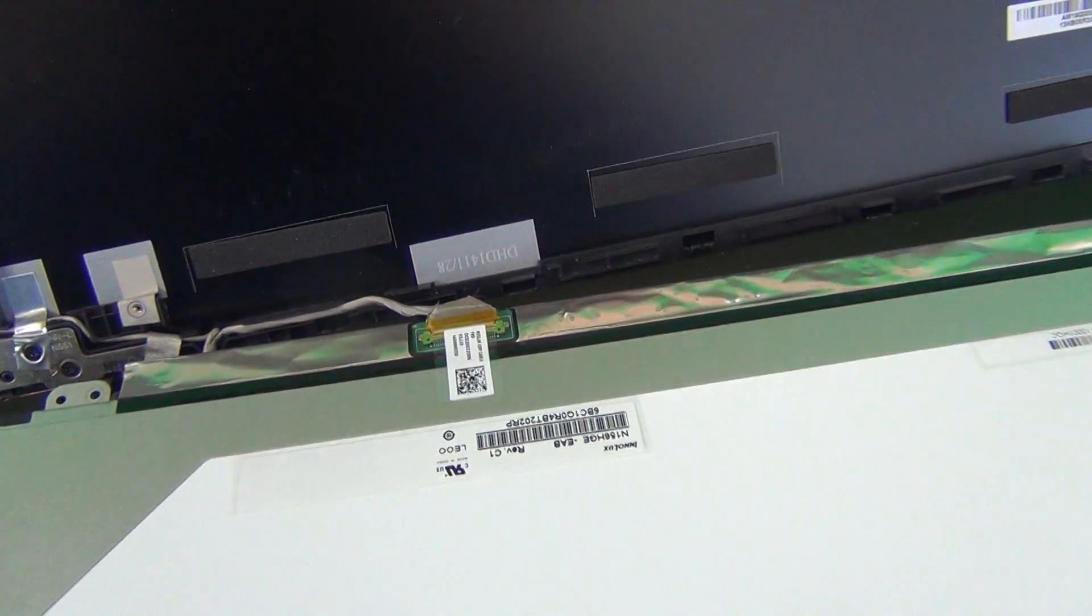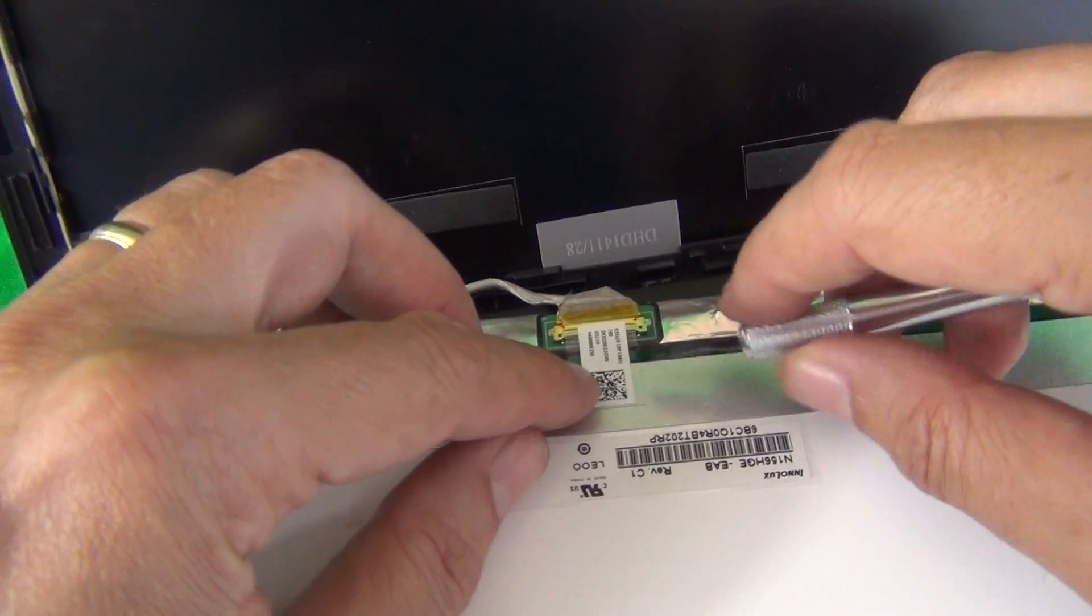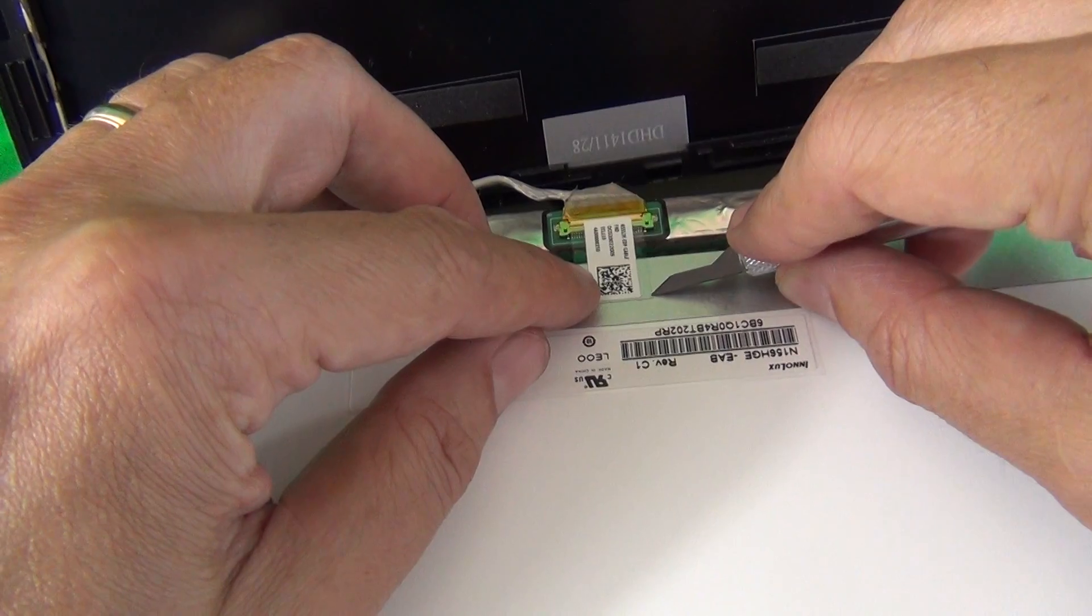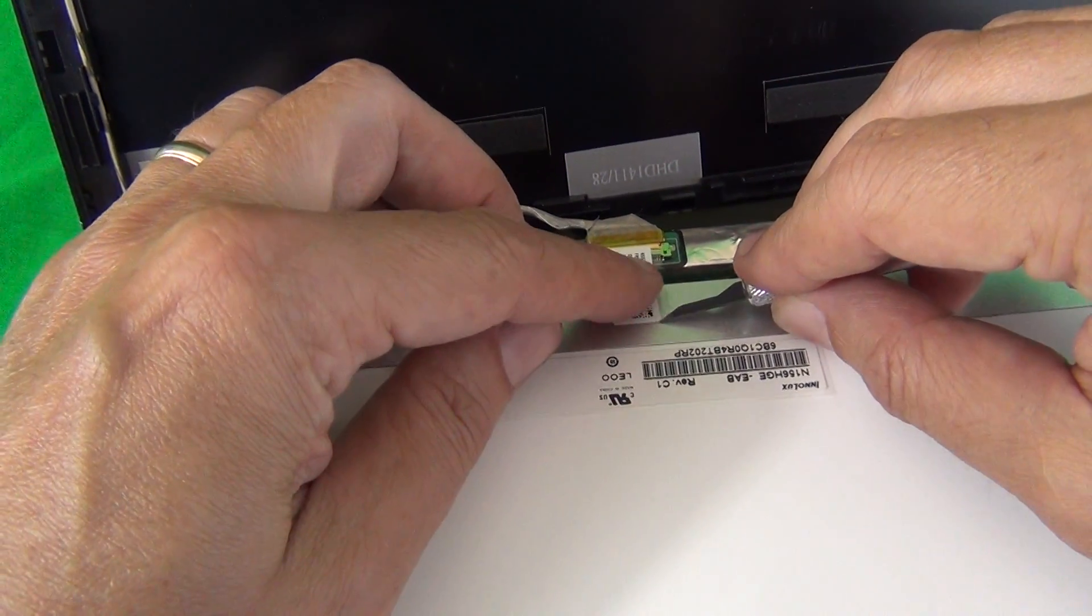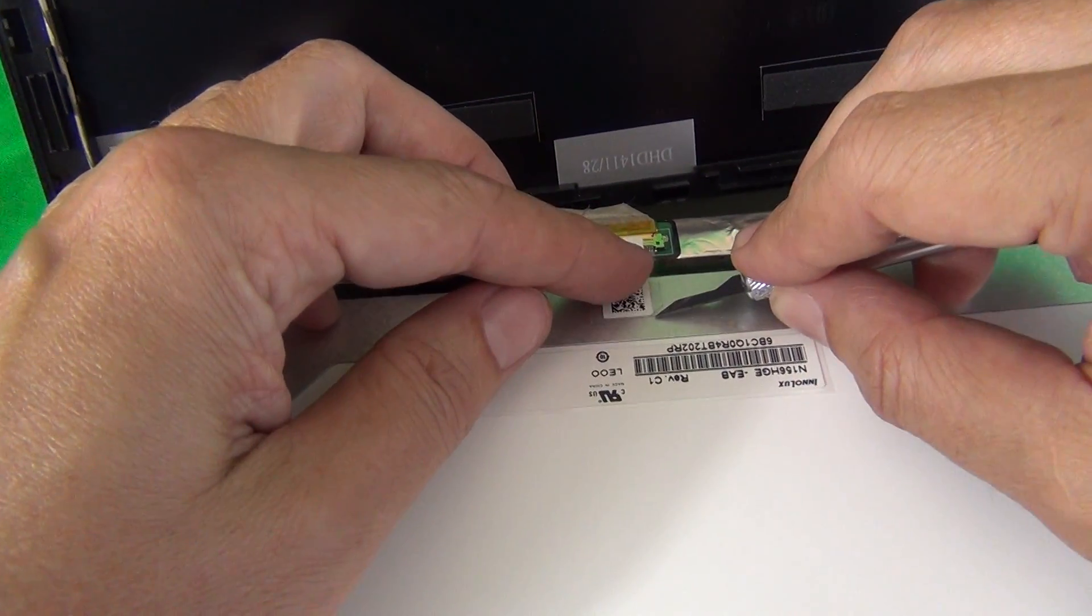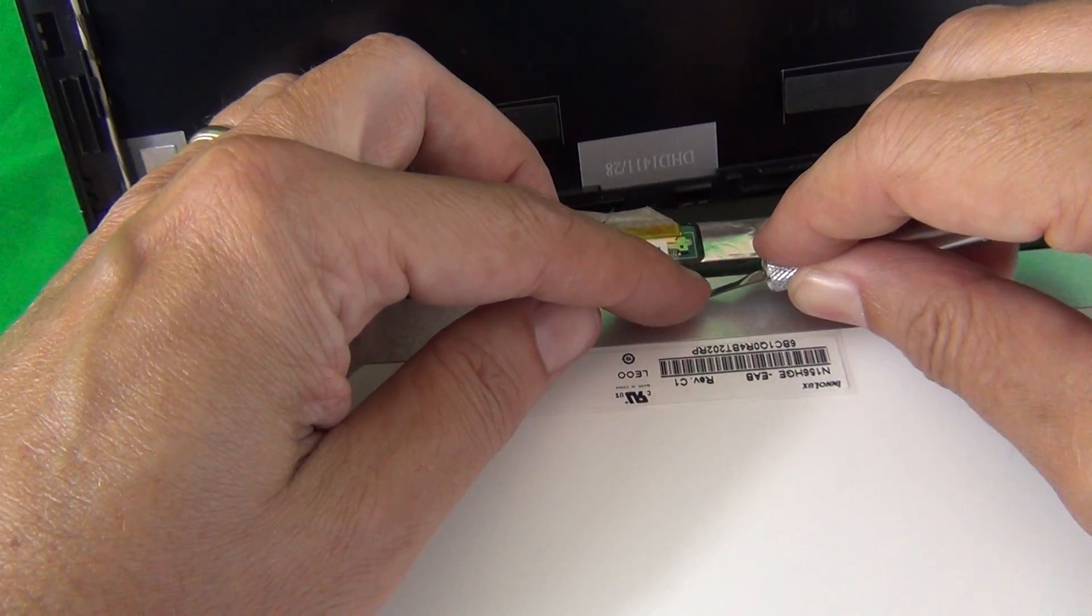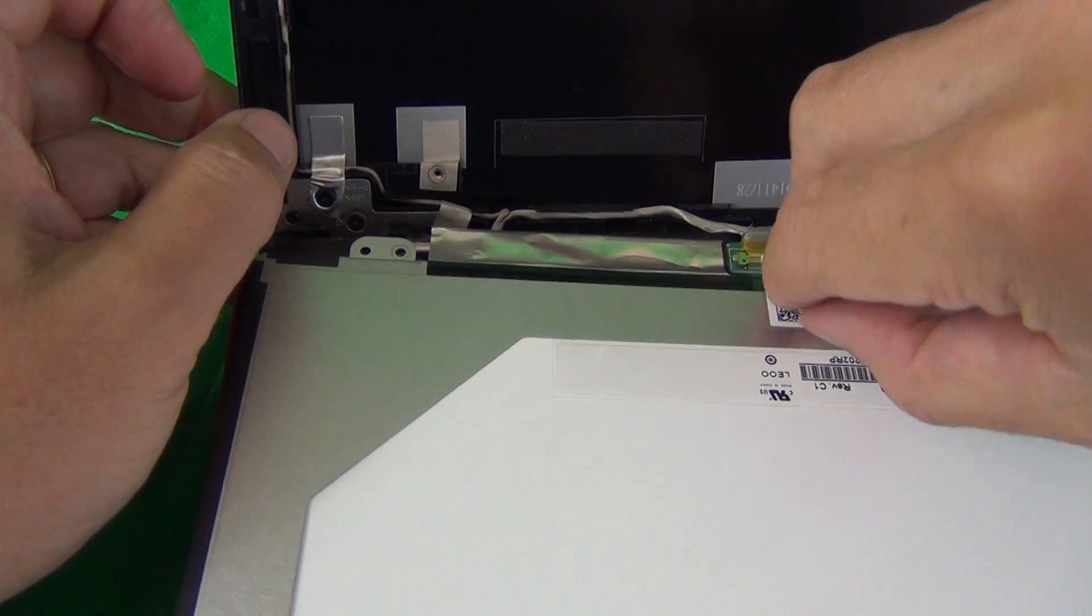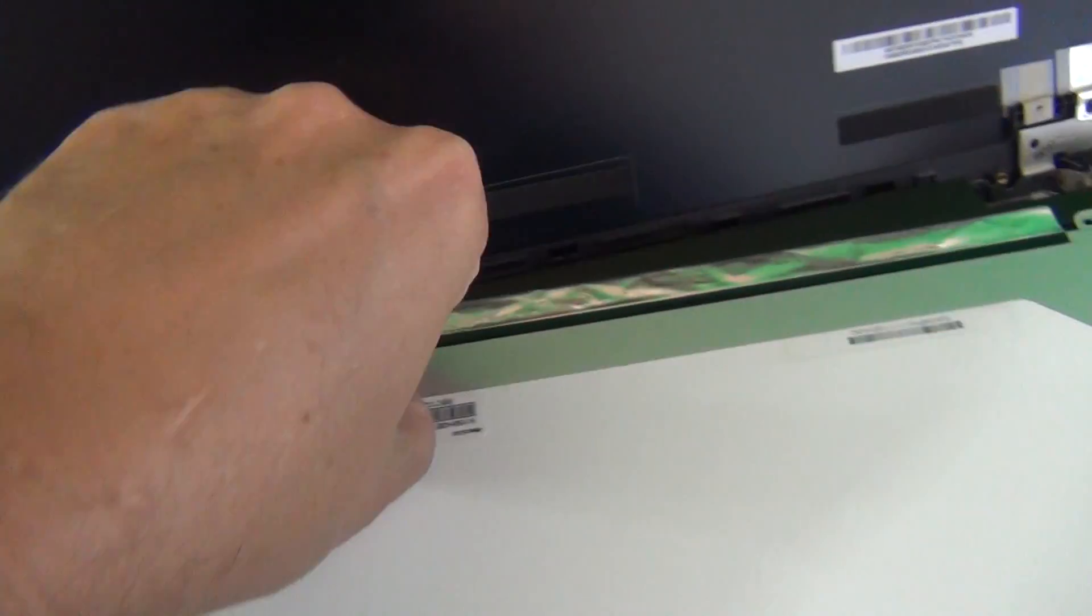And then, we remove the adhesive tape that's securing the connector. We use our hobby knife to lift up a corner of the tape just enough for our fingertips to grab it and see if I can grab it. Not yet.